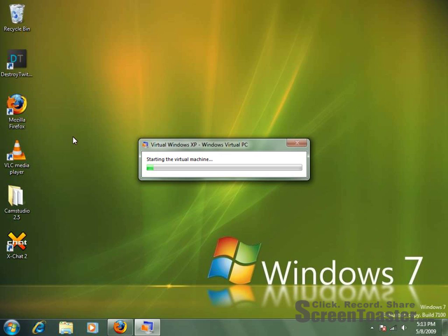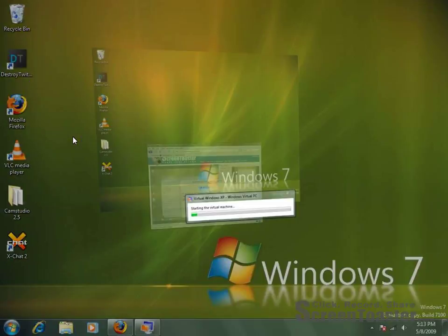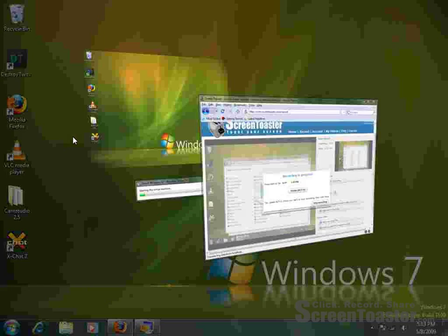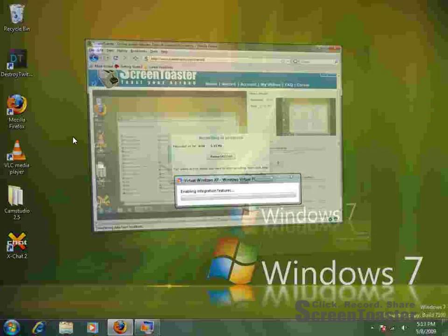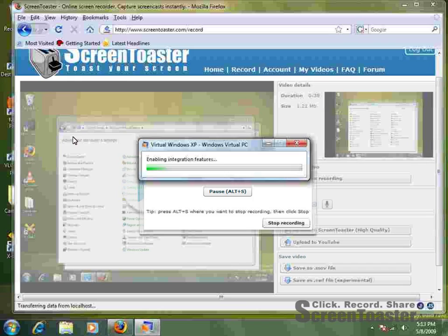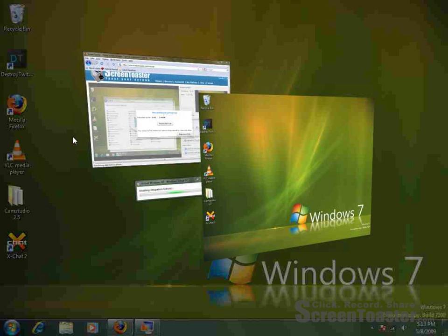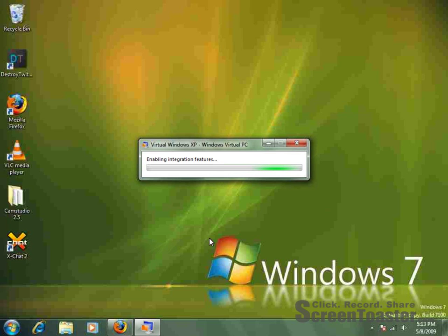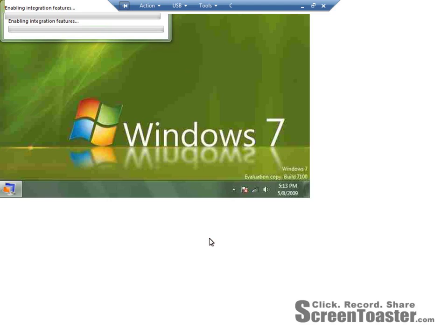This should be starting up pretty soon. So yeah, I got a faster graphics card, somewhat. Better go back to my desktop. It's almost done. As you can tell here, it's almost done. Okay, here we go.